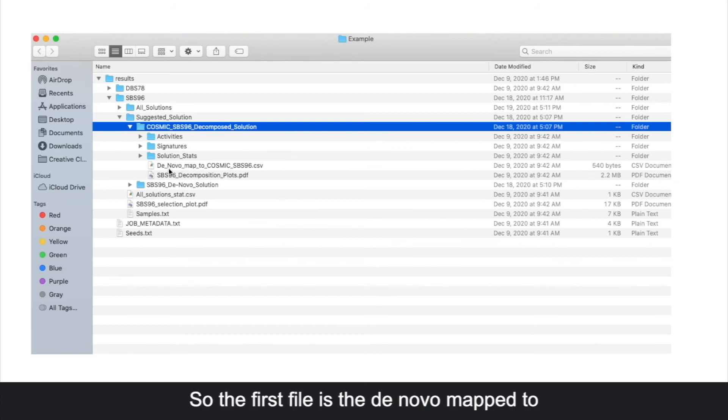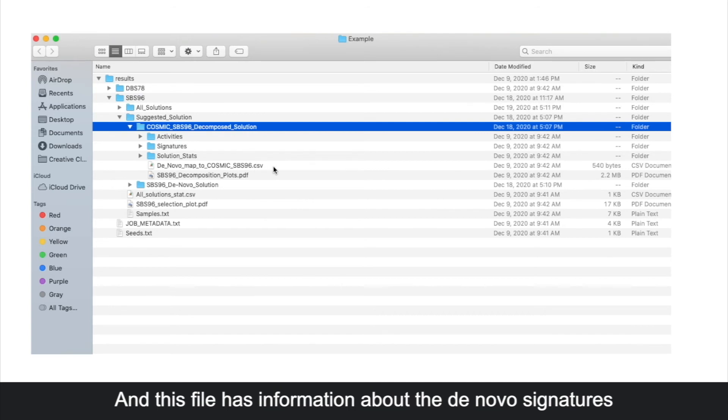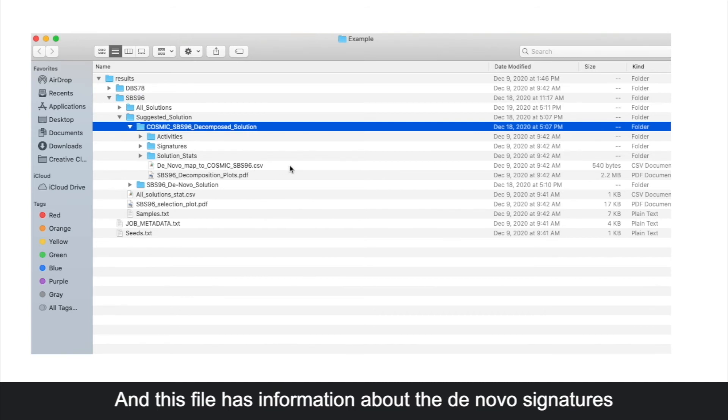The first file is the de novo map to cosmic sbs96 file. This file has information about the de novo signatures and the cosmic signatures that compose them.